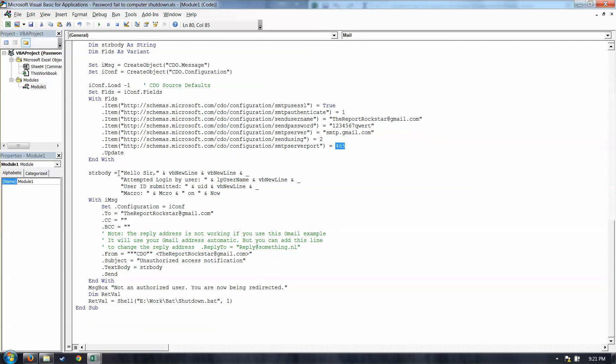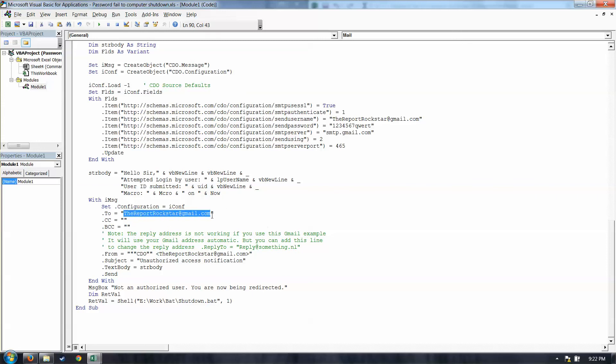Here's the body of the email. Hello, sir. Enter, enter. So two spaces. Attempted login by username. That comes from, again, the Windows system who's logged in. The user ID submitted was entered at the password and user ID. And then the macro name master on and now drops in the date and time. So then we come to who we're going to send it to. I sent it to myself. And down here, we have the from line, the subject, pretty straightforward. And then the final message box before it sends it off to the batch file that shuts down the computer, which we've already reviewed.